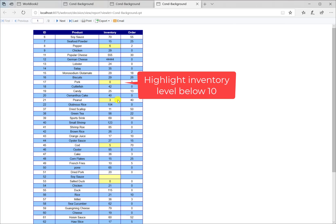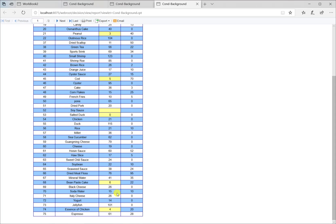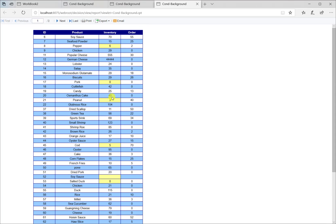It is very clear that products with inventory level below 10 are highlighted with spaced background.